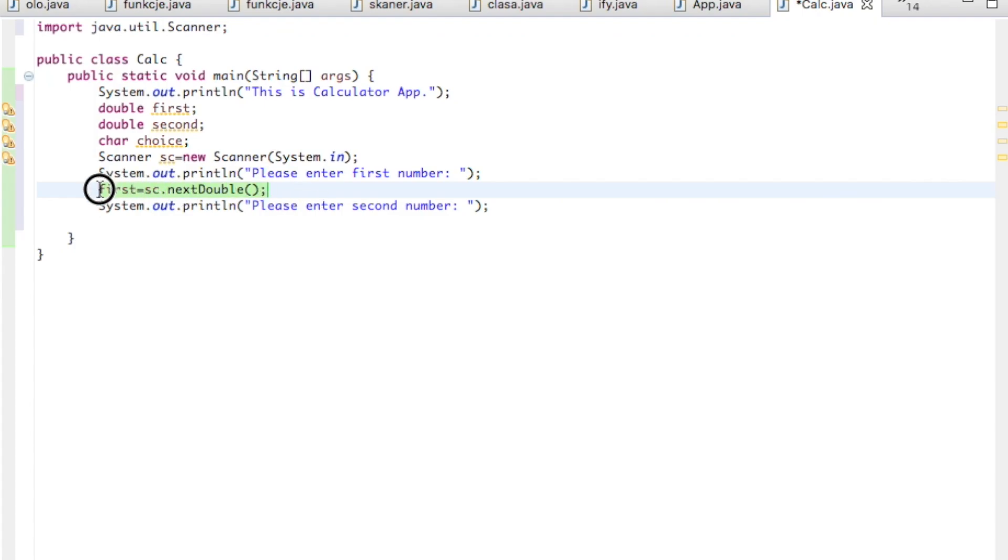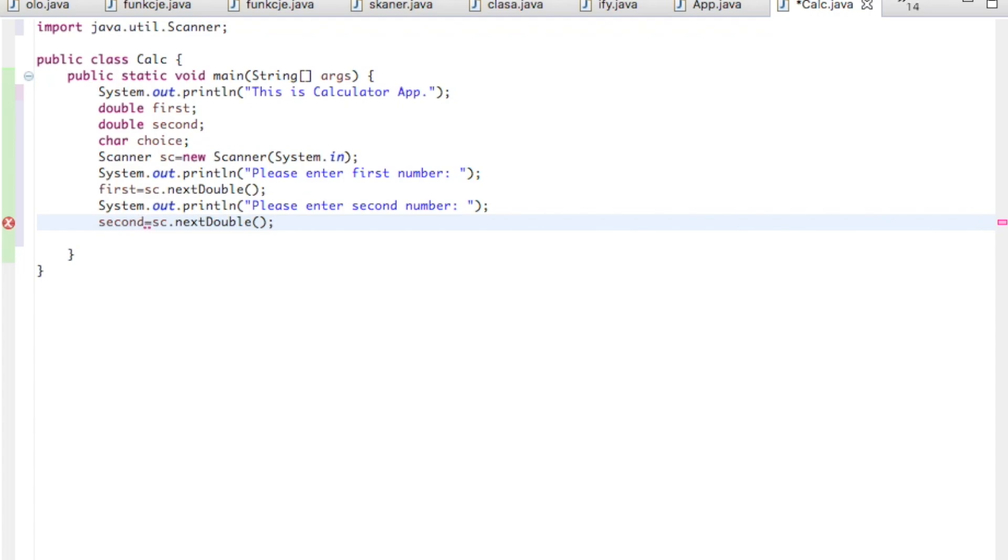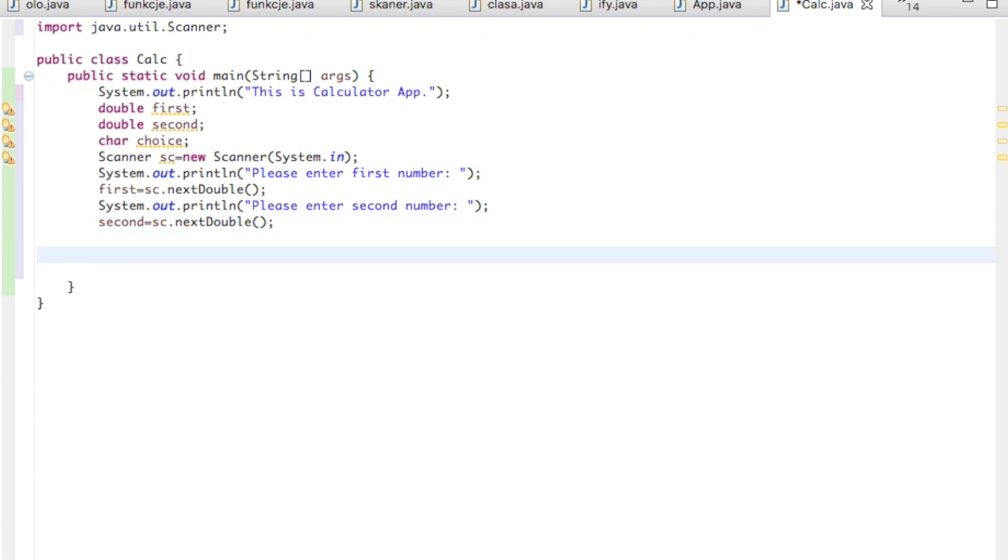And we can do the same with the second one. With the second value, you just need to change first into the second because we don't want to change the value of the first variable. So second equals to sc.nextDouble.